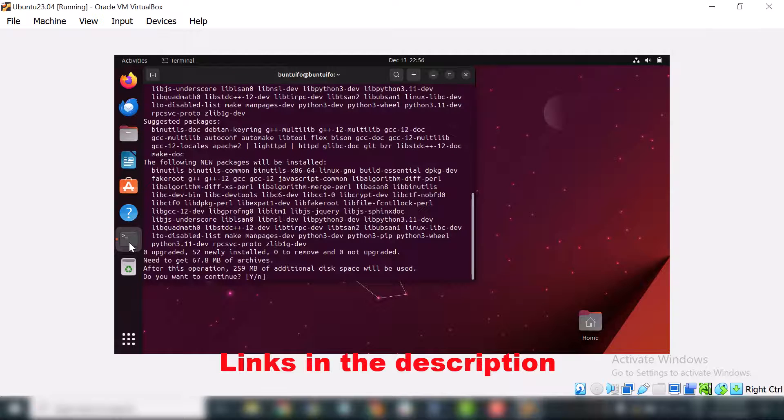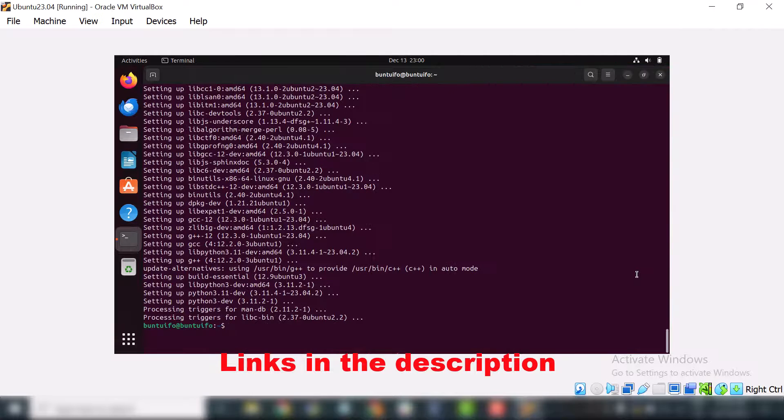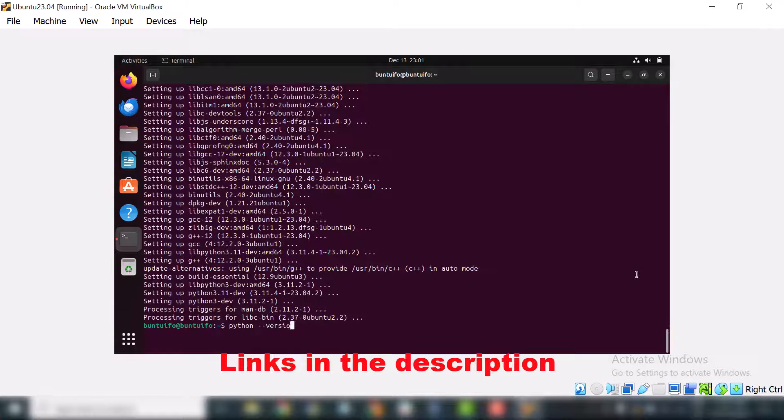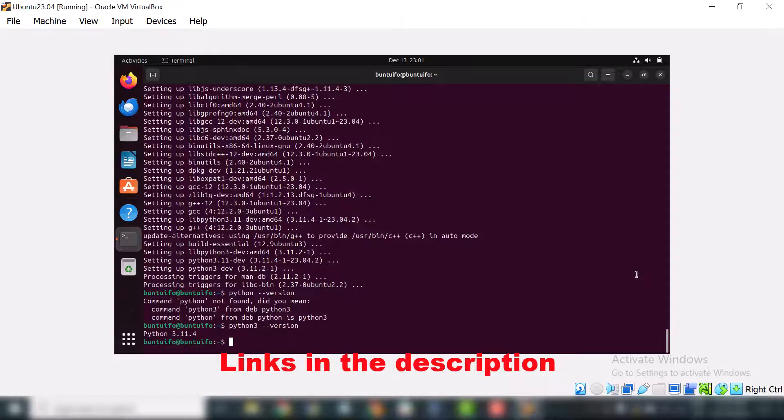Python and pip both are installed. If you want to verify Python is installed or not, just type python hyphen hyphen version. You can see our Python version is 3.11.